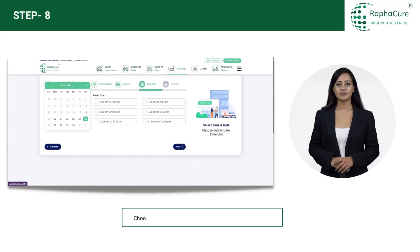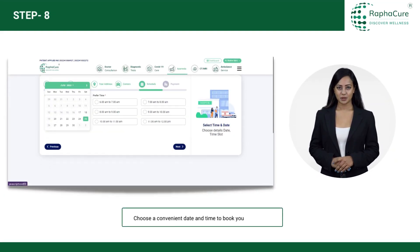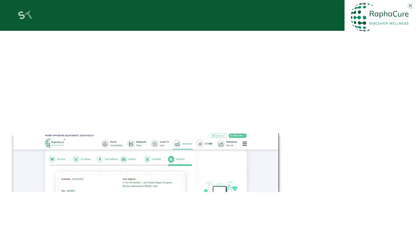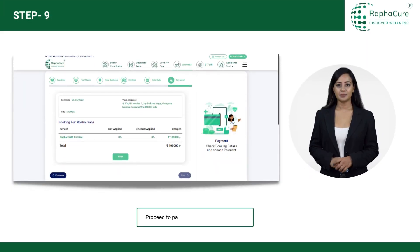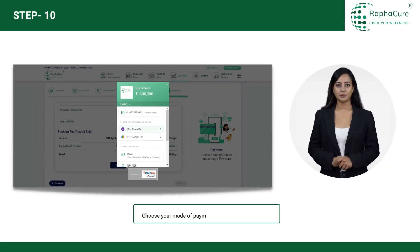Choose a convenient date and time to book your appointment. Proceed to pay and book your appointment. Choose your mode of payment and complete the same.